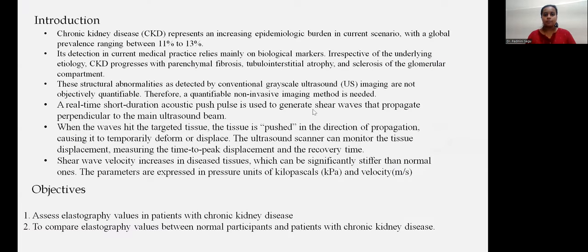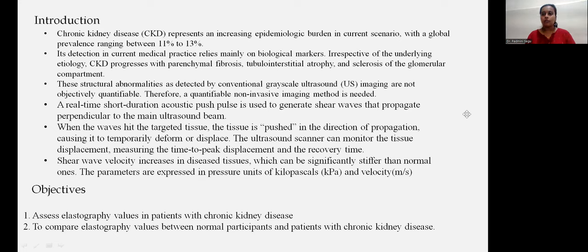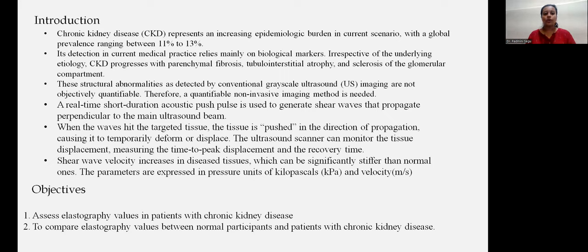Introduction. Chronic kidney disease represents an increasing epidemiological burden in the current scenario, with a global prevalence stretching from 11 to 13 percent. Its detection in current medical practice relies mainly on biological markers. Irrespective of the underlying etiology, CKD progresses with parenchymal fibrosis, tubular interstitial atrophy, and sclerosis of the glomerular compartment. These structural abnormalities, as detected by conventional grayscale ultrasound images, are not objectively quantifiable. Therefore, a quantifiable non-invasive imaging method is needed.